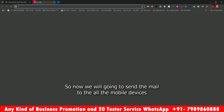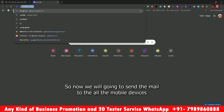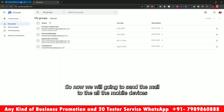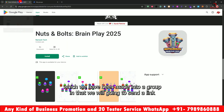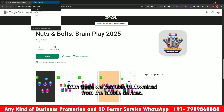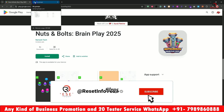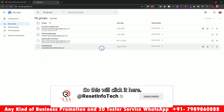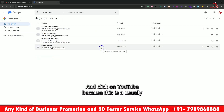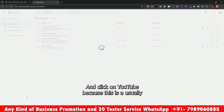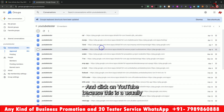Now we will send the mail to all the mobile devices which we have made into a group. We will send the link from there so they can download from the mobile devices. Click here and click on YouTube — we usually create a group and it is there.